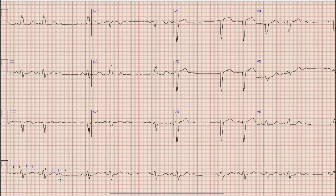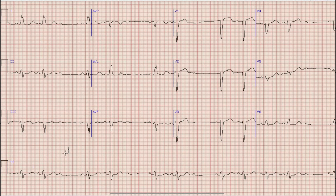For this P wave to be a premature atrial contraction it should come earlier than the normal P wave. But here we can see that the second P wave is almost at the same rate as compared to the previous two P waves. So we can say with certainty that this is not a premature atrial contraction — this is a normal sinus beat which is not being conducted to the ventricles.